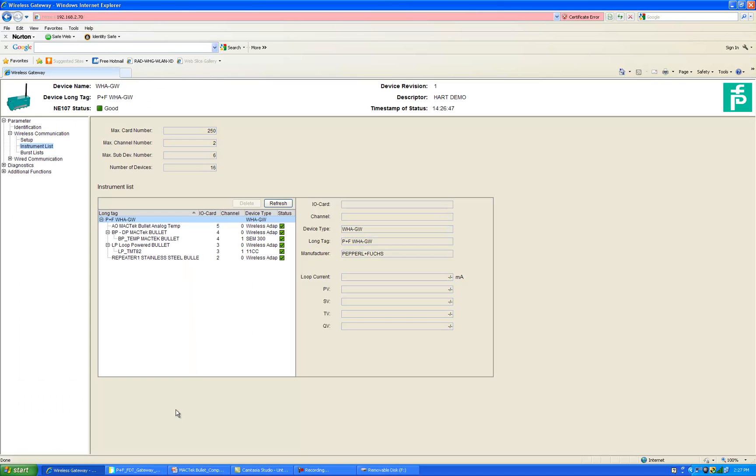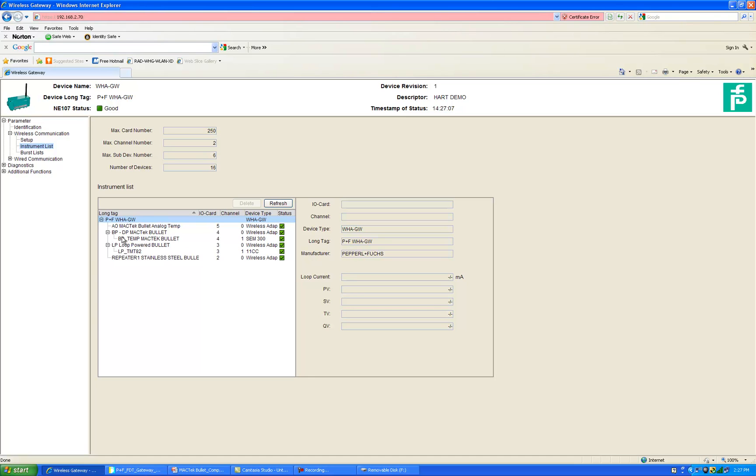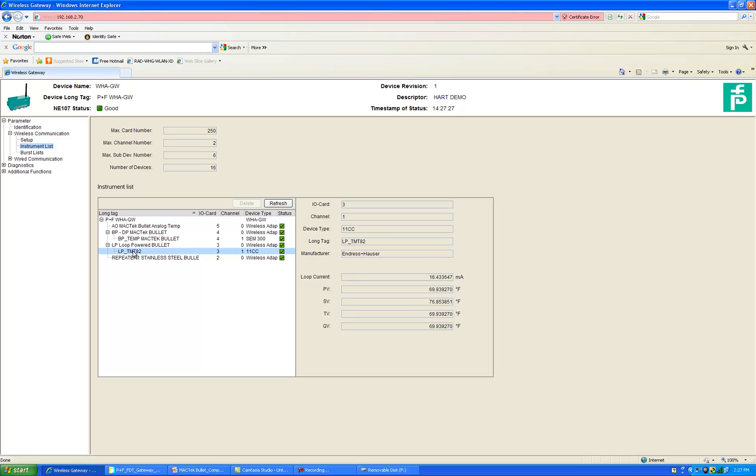What you see here is an image of the web portal for the Pepperl and Fuchs WHA-GW gateway. The devices connected currently are an analog only bullet, a battery powered bullet with a temperature transmitter and a loop powered bullet with another temperature transmitter, Endress and Hauser TMT-82, and we have a bullet configured as a repeater in a stainless steel housing. You can see every bullet is connected properly and if you want to see the temperature from the TMT-82 right here in my office it is just about 70 degrees.